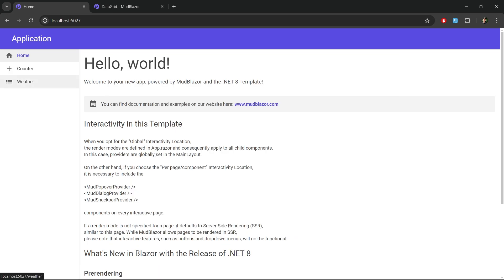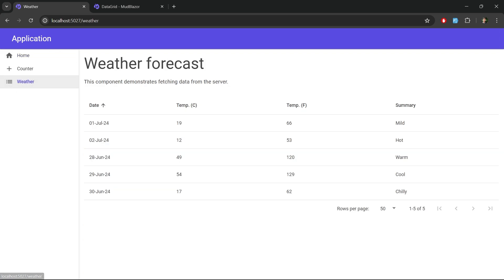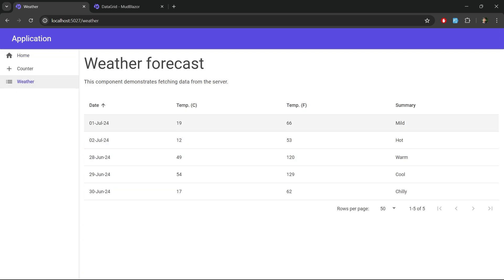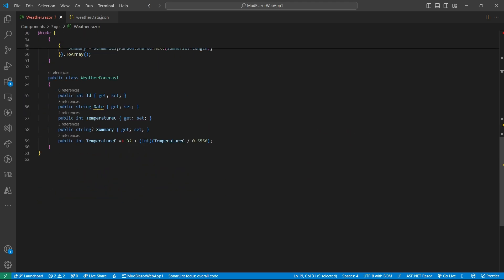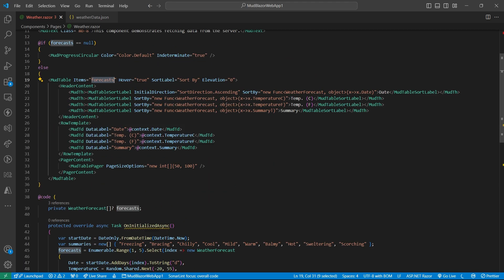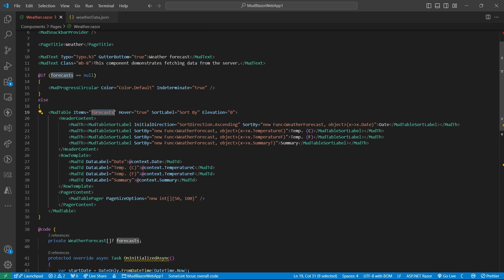We have basically this weather table. So here we have a mud table which is having this data source weather forecast. And let's replace this with mud data table.